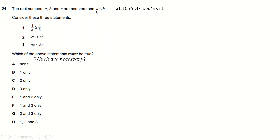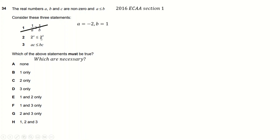Can we find an A which is less than or equal to B, but makes this not be true? Because if we can, then it doesn't have to be true. So, A equals minus 2, B is 1 — minus 2 is less than 1. If we do this, we get 1 over minus 2 is greater or equal to 1 over 1, which is definitely not true. Minus a half is not greater than 1, so that's not it.